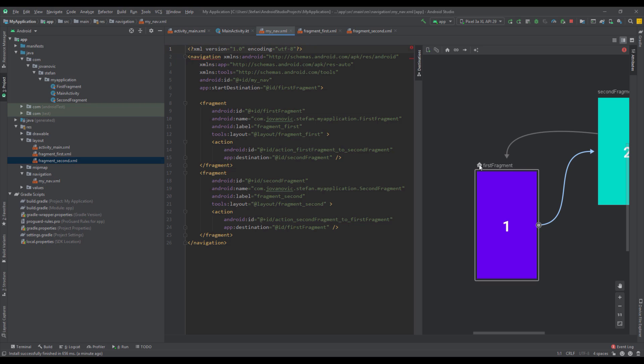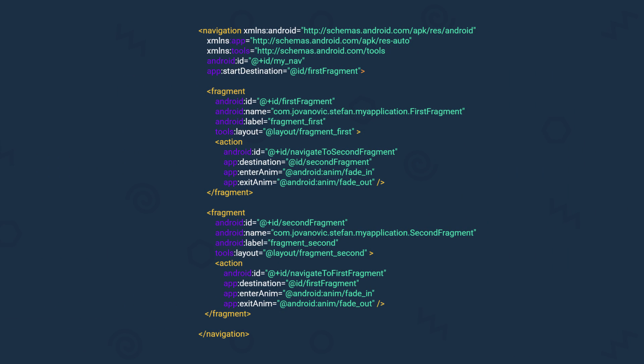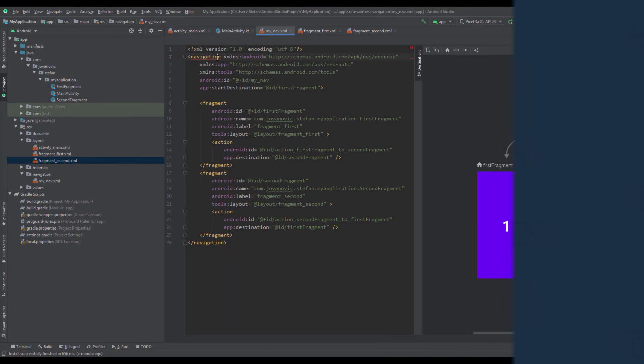This is the XML representation of our navigation graph. The root element is 'navigation', and inside navigation we have two fragments. Each fragment has one action. There is also a way to create nested navigations, but I'm not going to cover that in this tutorial. This XML is fairly basic and I think you should all understand how it works.